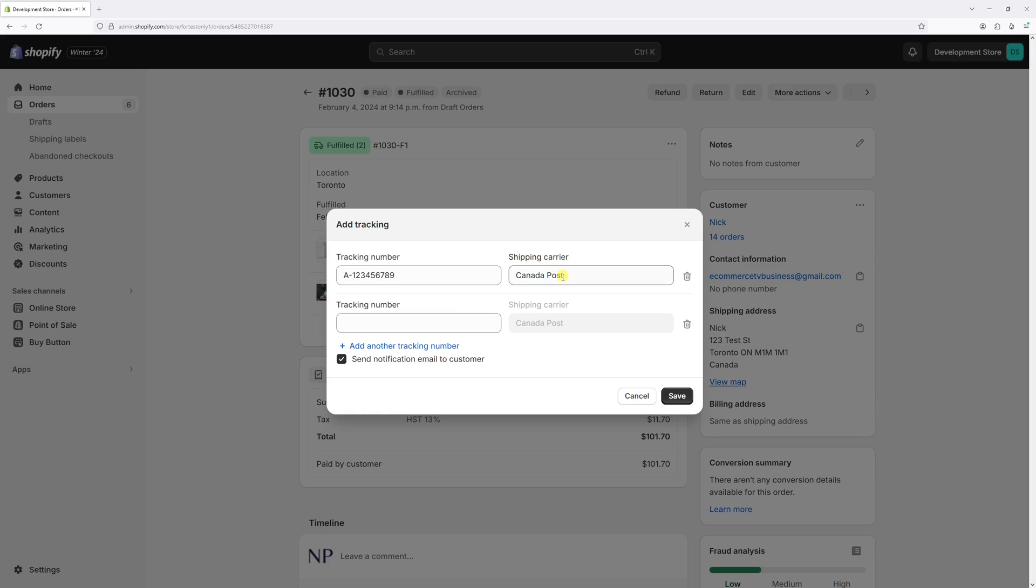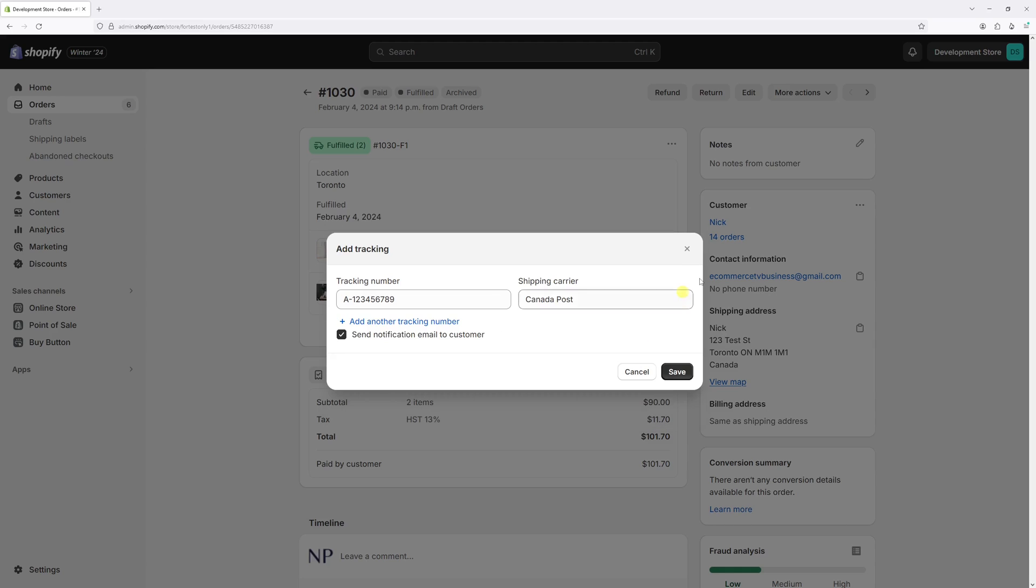If you wish to notify customers about the tracking update, make sure to have this checkbox enabled. Then press save.